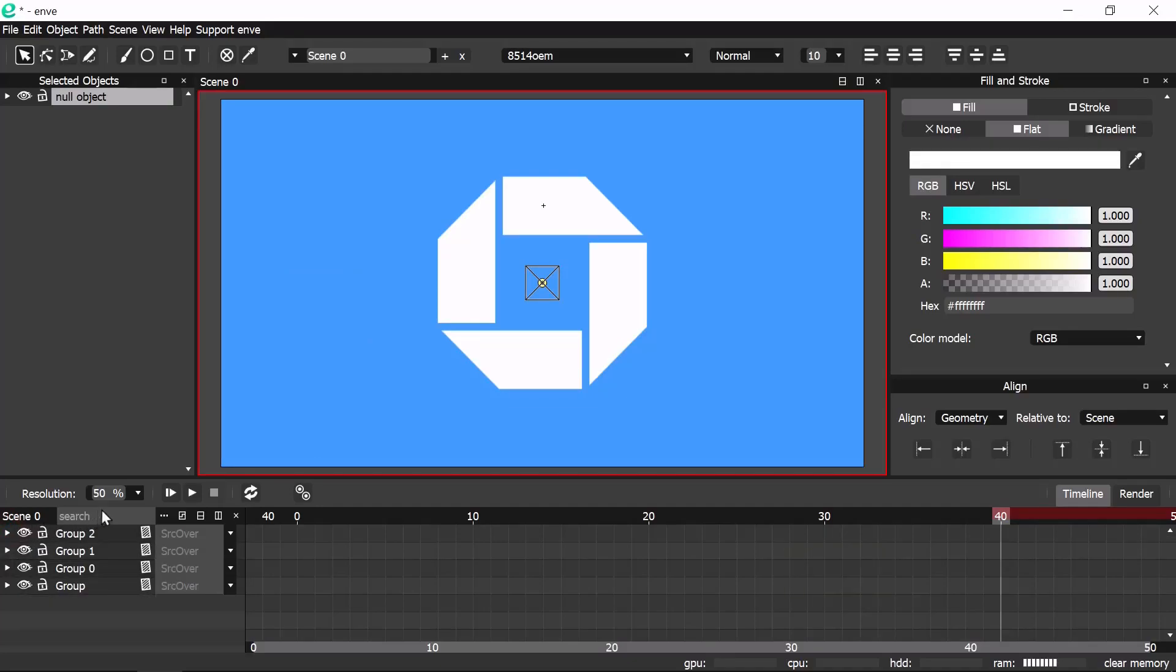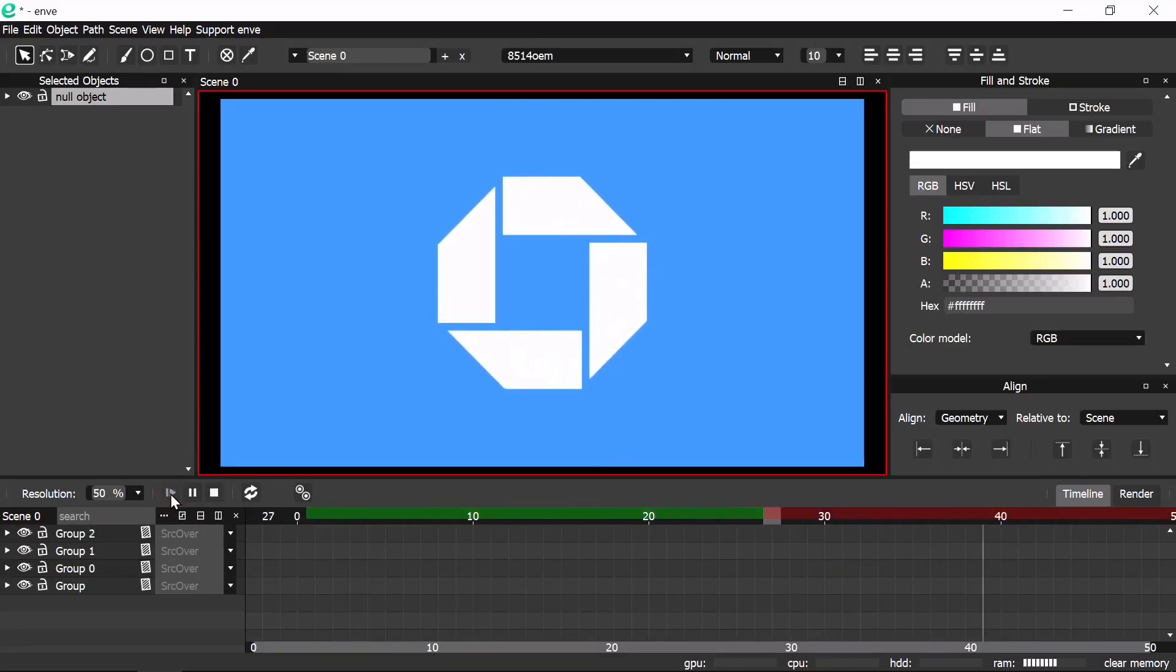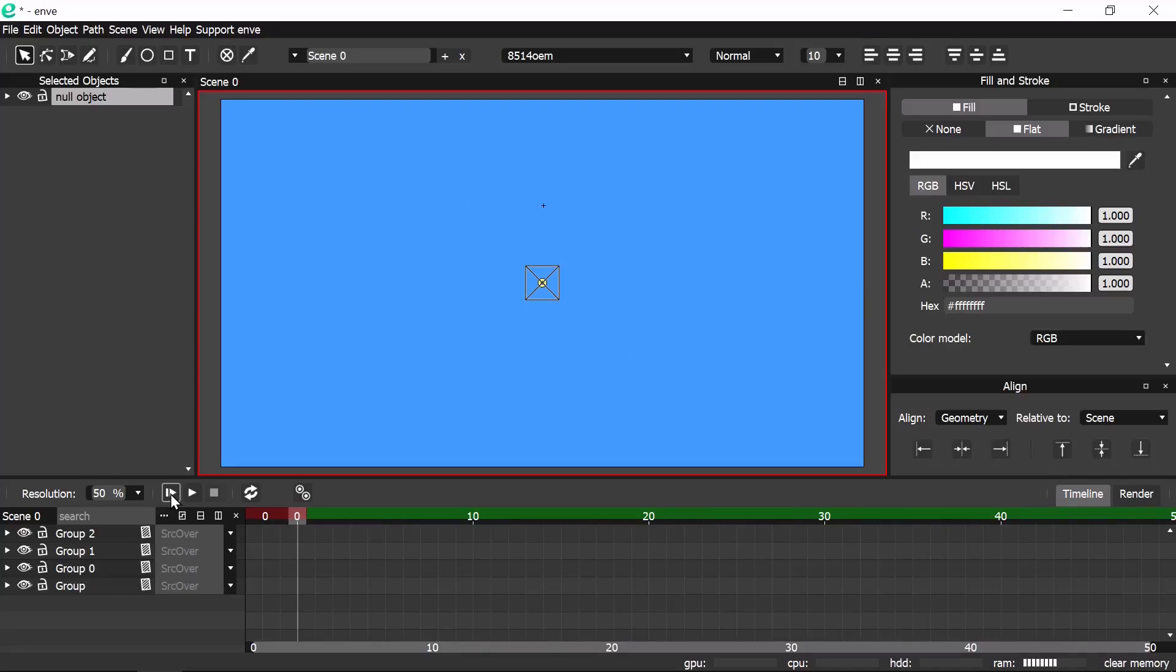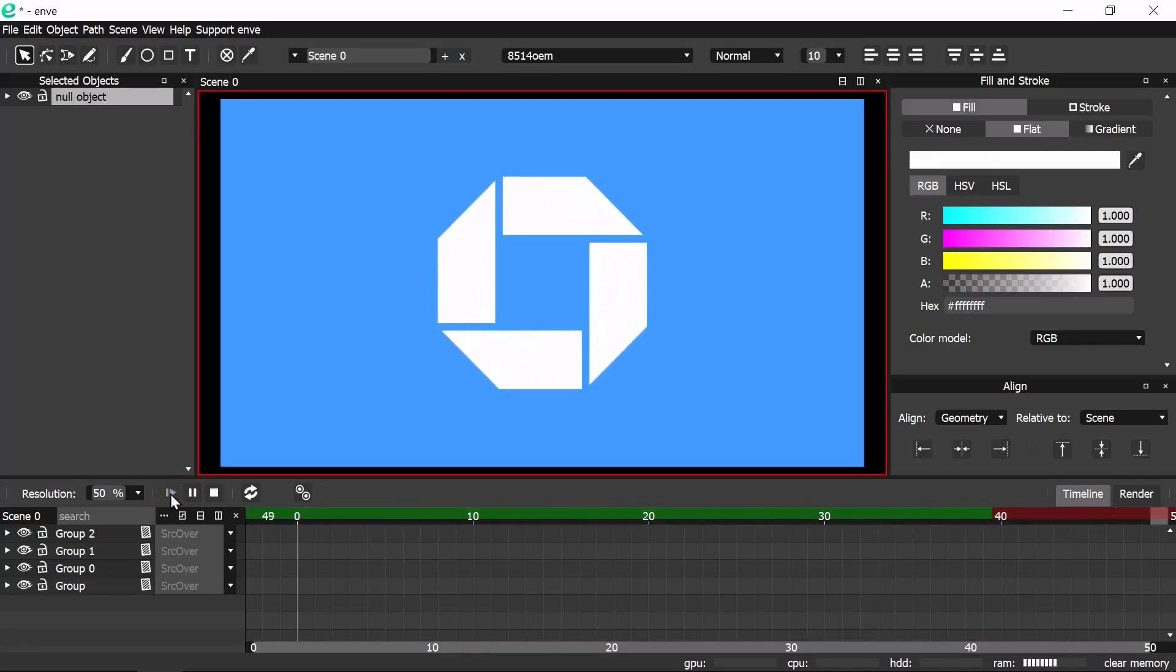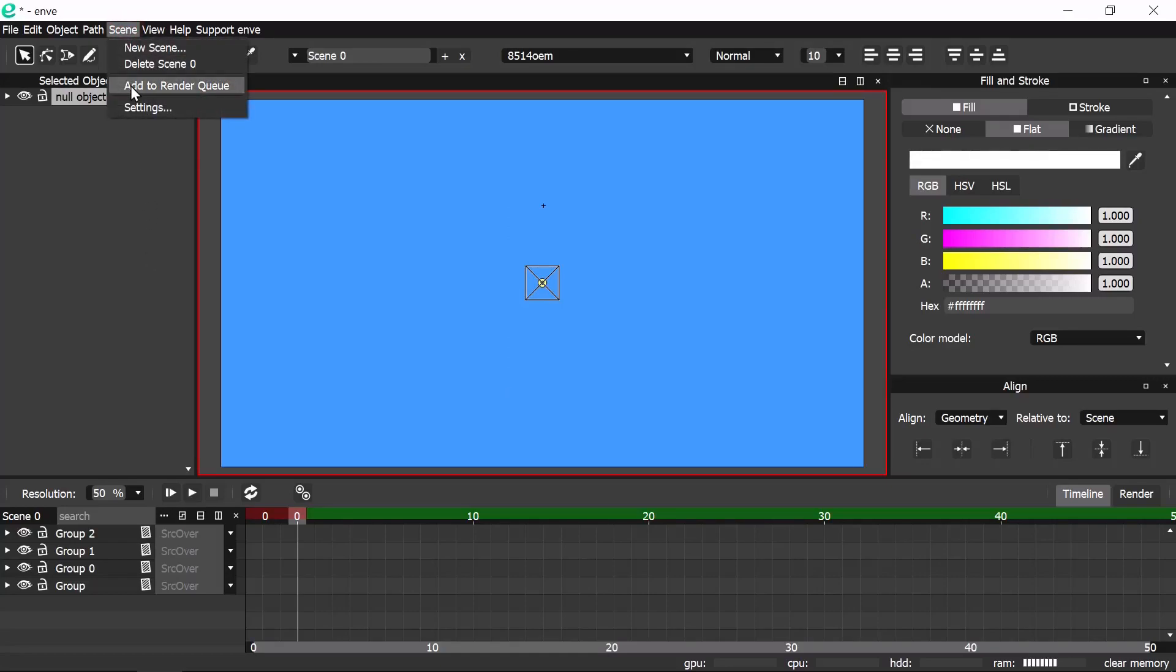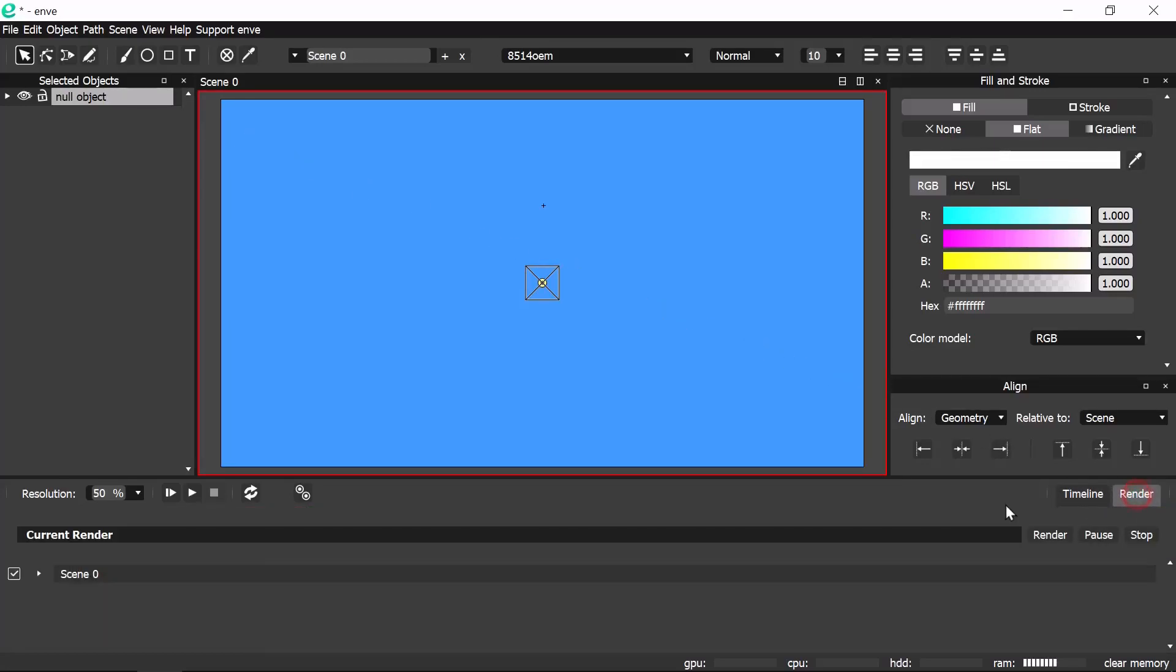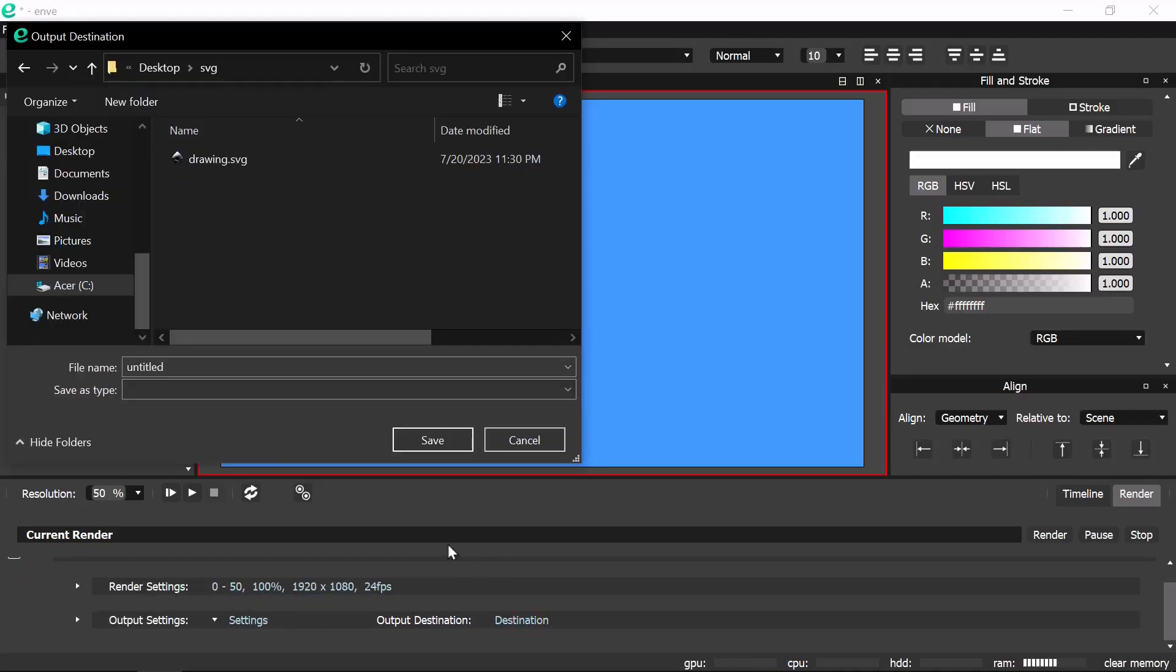Now let's play. Finally, we can add the scene to render queue. Go to the render tab. Select the destination, give it a name then save.